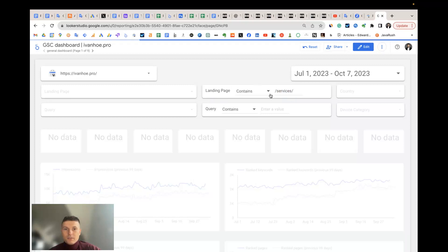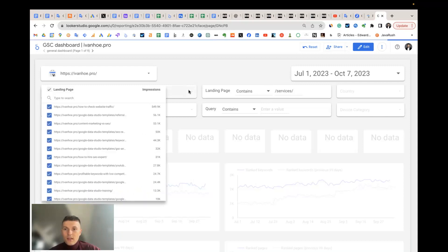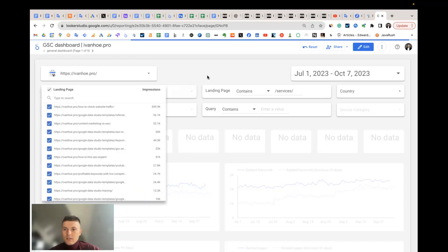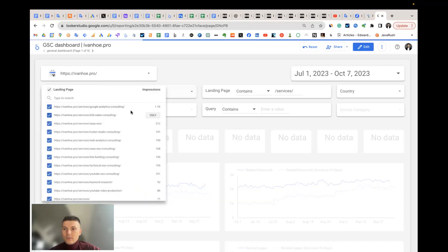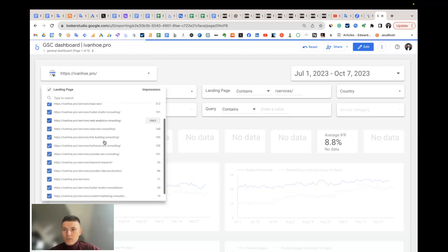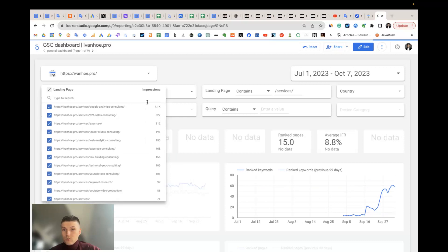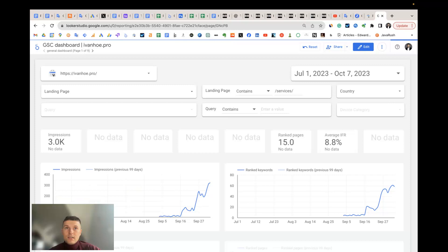For example, now I filter to display for me only the landing pages that contain services in the URL. You see the filter changed and I can even dive deeper into which landing page I would like to see. It's very easy and you can do that in Search Console.